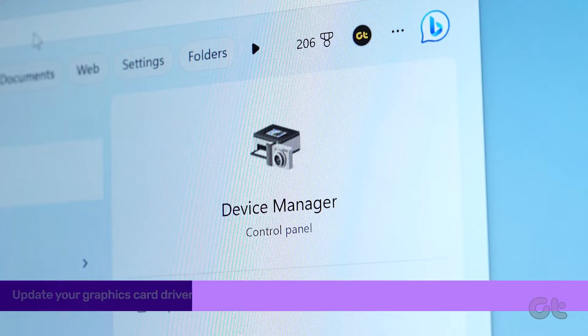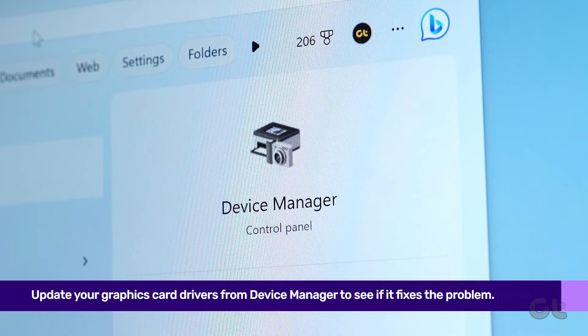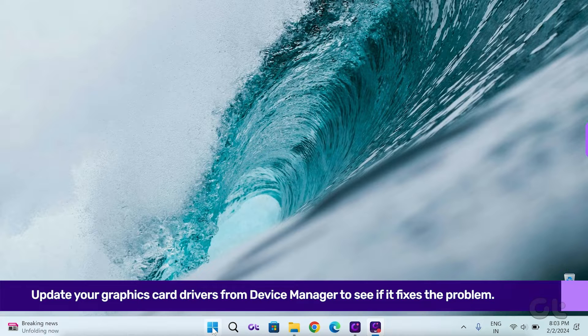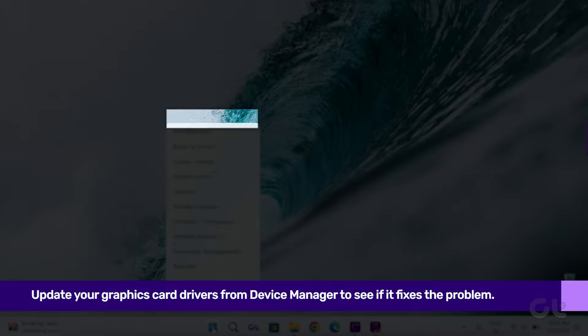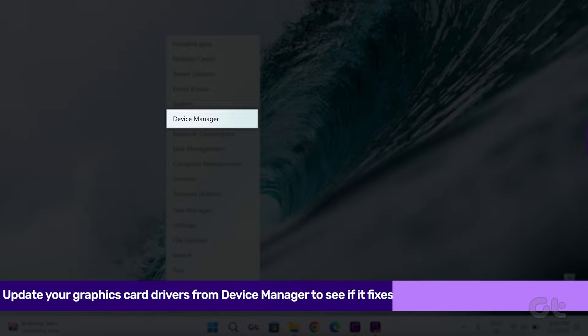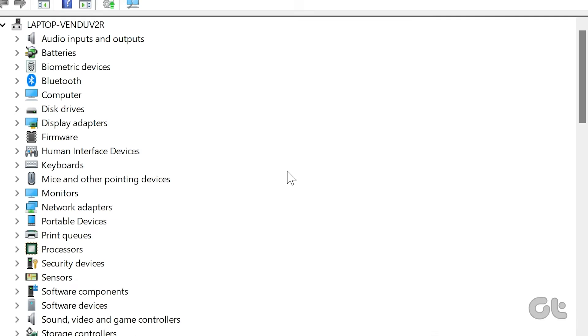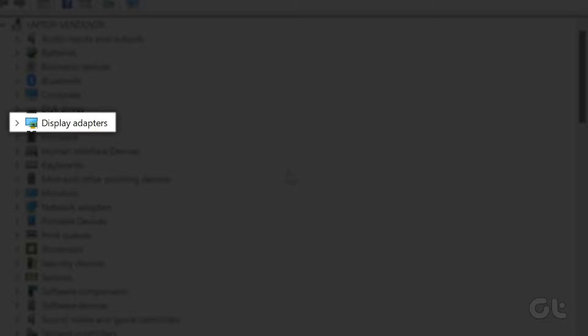Next, consider updating your graphics driver. Right-click on the Start menu and select Device Manager. Expand the menu by clicking on the arrow next to Display Adapters.